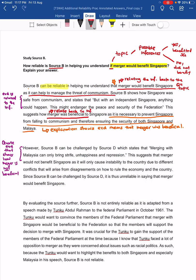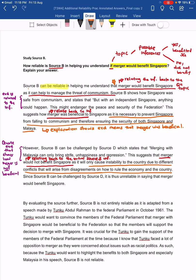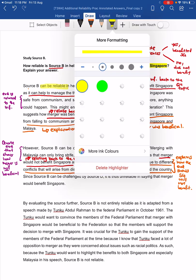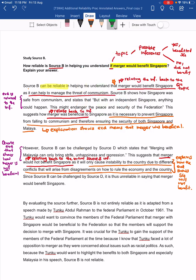This suggests that merger would not benefit Singapore. Again, you notice we are relating it back to the initial inference, which is the base source inference — as it will only cause instability to the country due to different conflicts that will arise from this agreement. This explains how the evidence shows Singapore will not benefit. The next thing that is extremely important is what we call the linking statement.